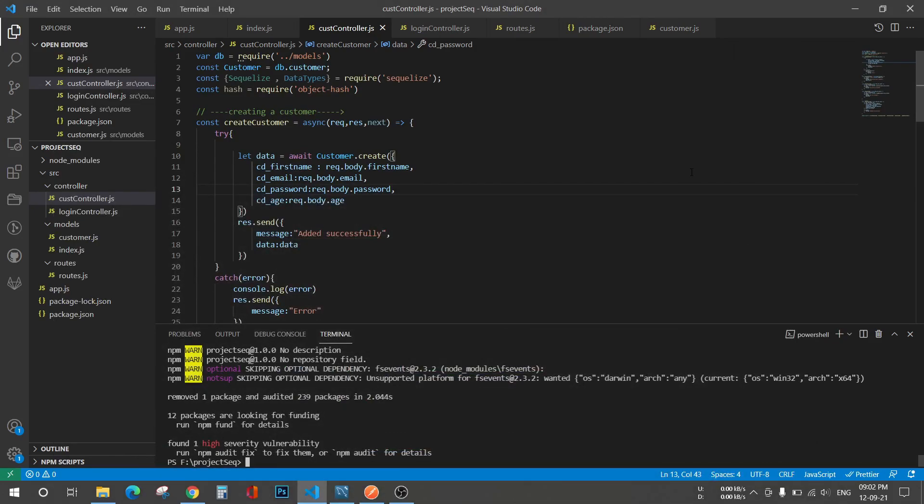Hello guys, welcome back to my channel. In this video we'll see how we do hashing of different values. Nowadays so many hashings are available, but in this video I'll particularly show you how to use MD5 hashing.